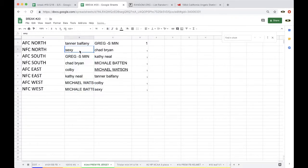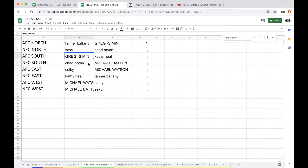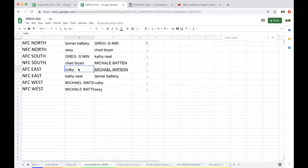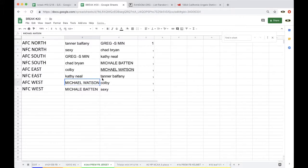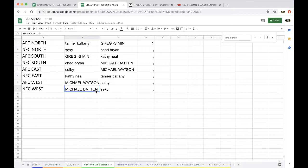Tanner, AFC North. Sexy, what's up Ed, NFC North. Craig, AFC South. Chad, NFC South. Colby, AFC East. 14 Anthony. Kathy, NFC East. Michael Watson, AFC West. Michael Baten, NFC West.